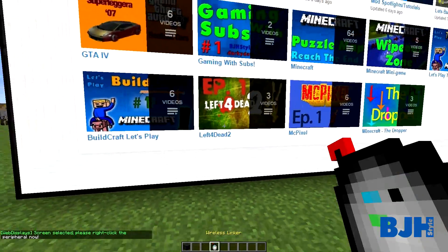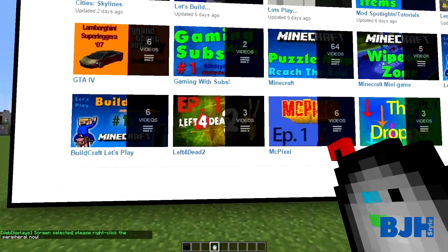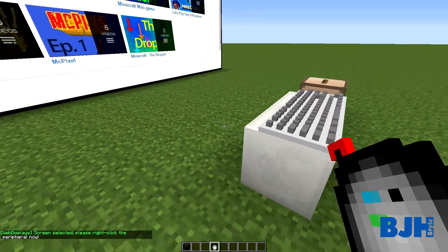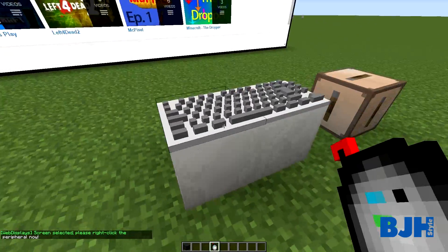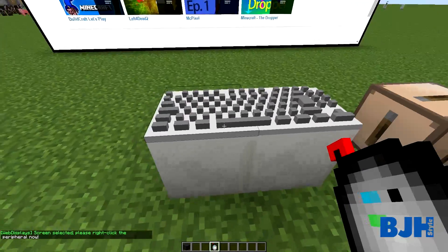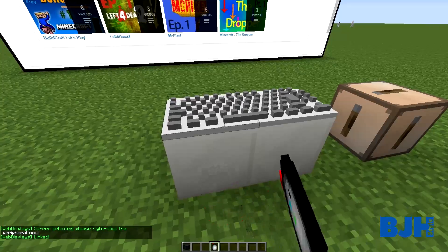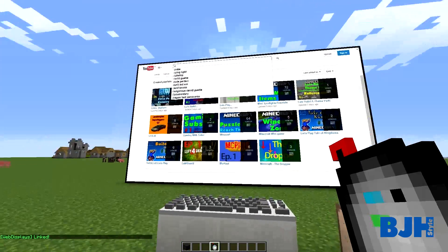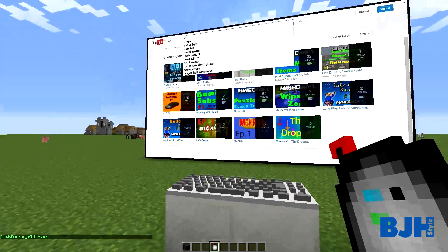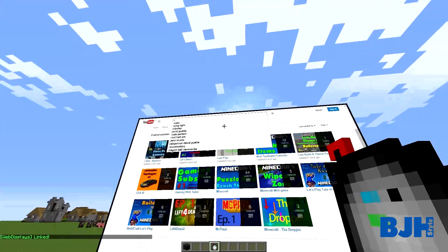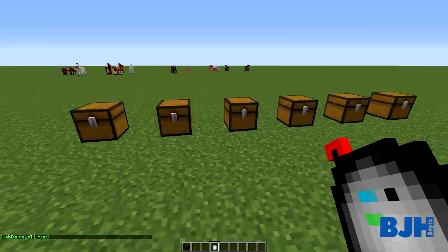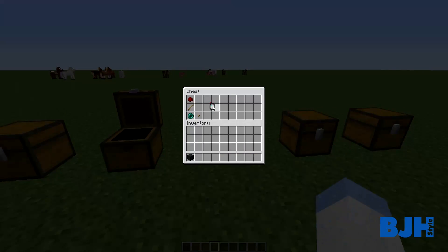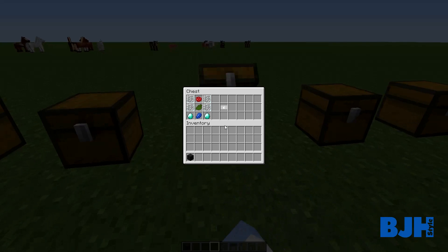The wireless linker is crafted with redstone, a stick, an ender pearl, and a button. To link, you right-click the screen with the linker, then click the keyboard, and now it's linked. You need to do this because otherwise you cannot type on your screen.